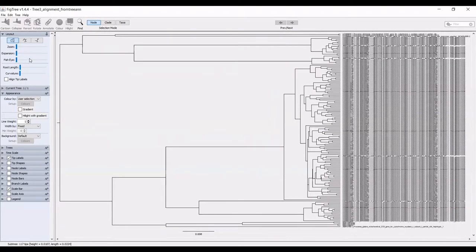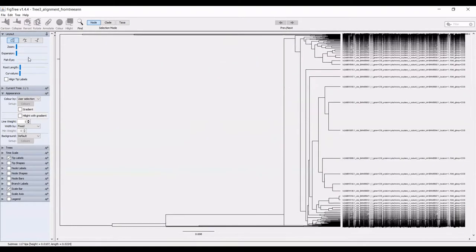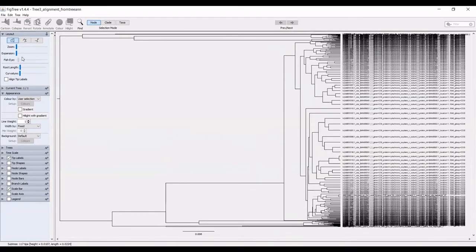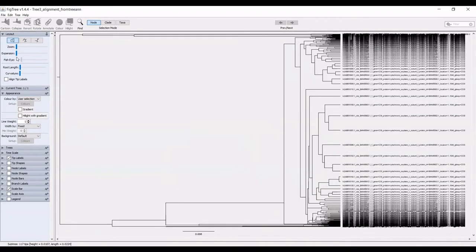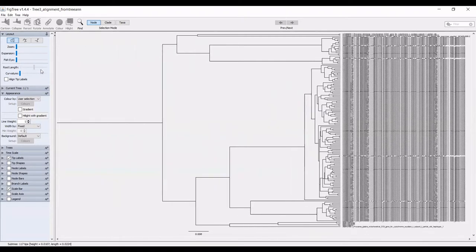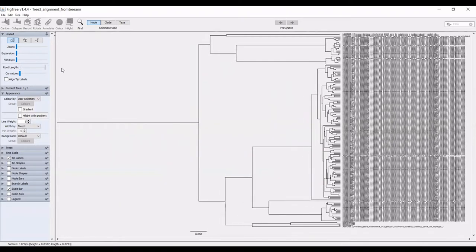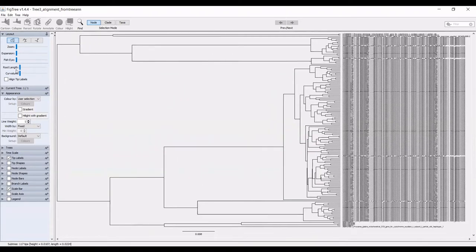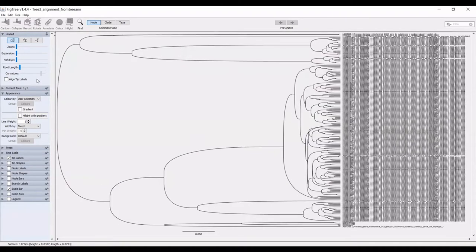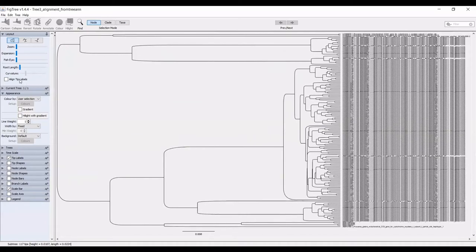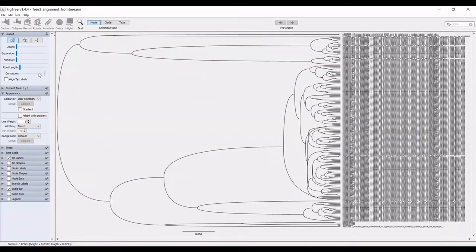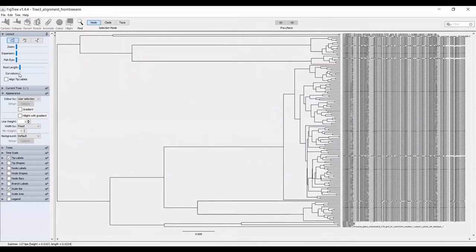You can make it a fisheye view. I am certain there are functions for this, I never use this. You can also adjust the root length and the curvature of the actual branches. You can adjust that to look the way that you'd like it to look.